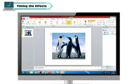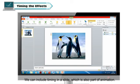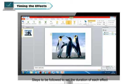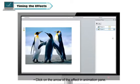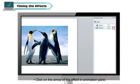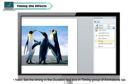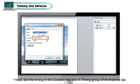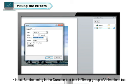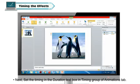Timing the effects: we can include timing in a slide, which is also part of animation. Steps to be followed to set the duration of each effect: click on the arrow of the effect in the Animation Pane, then set the timing in the Duration text box in the Timing group of the Animations tab.